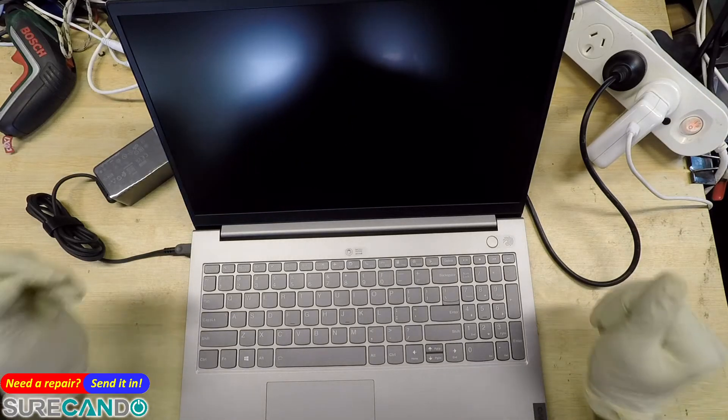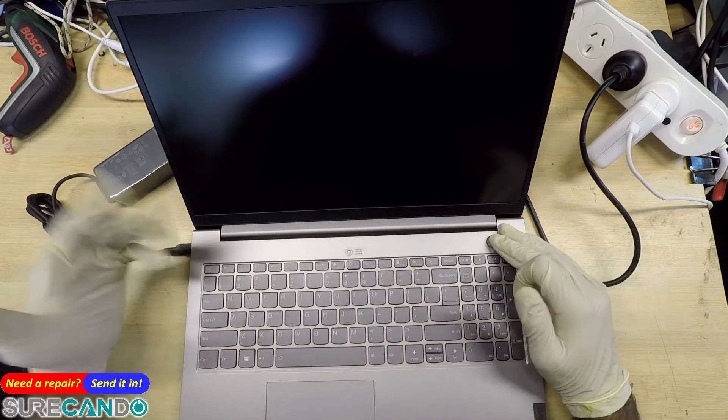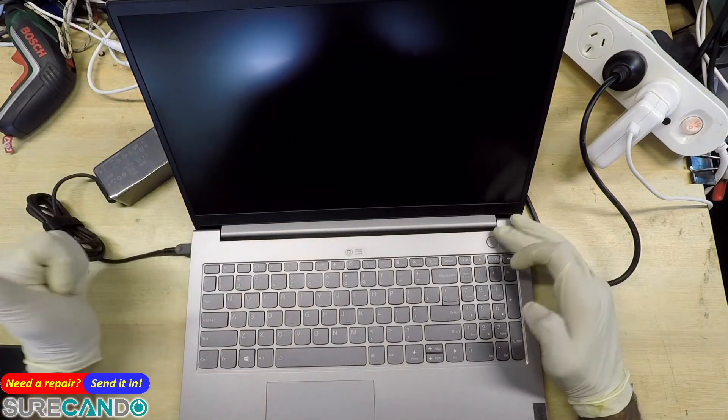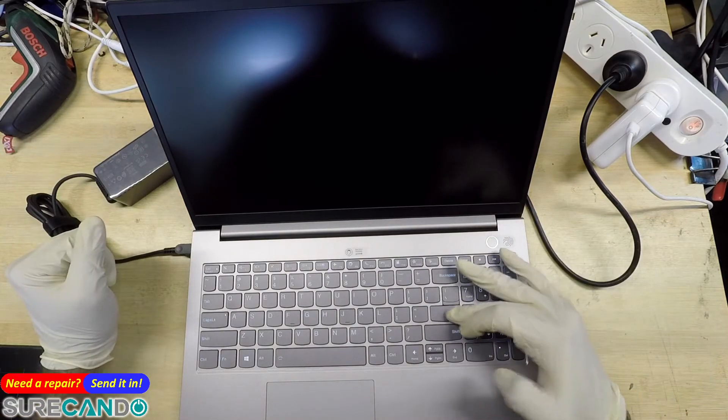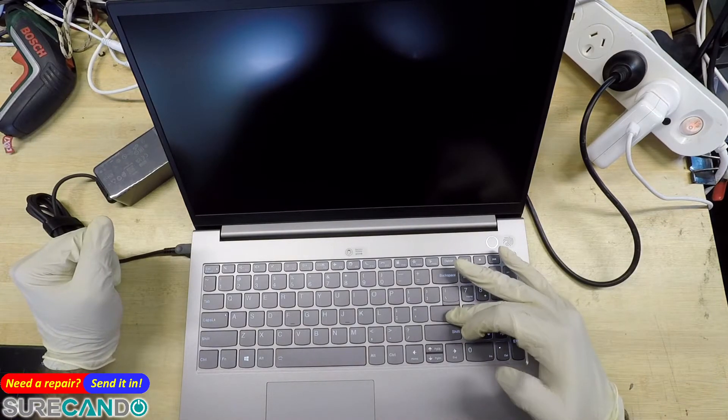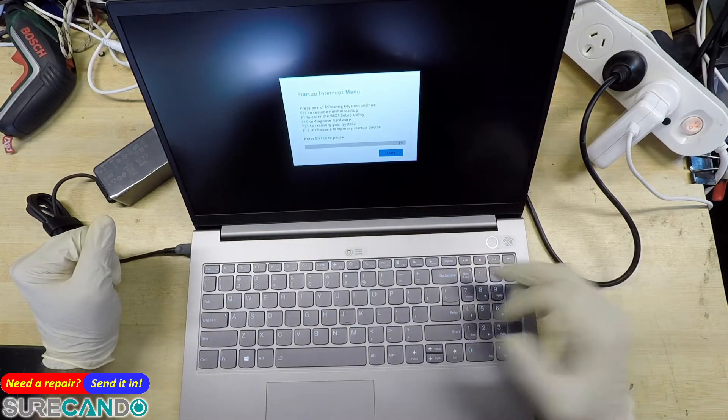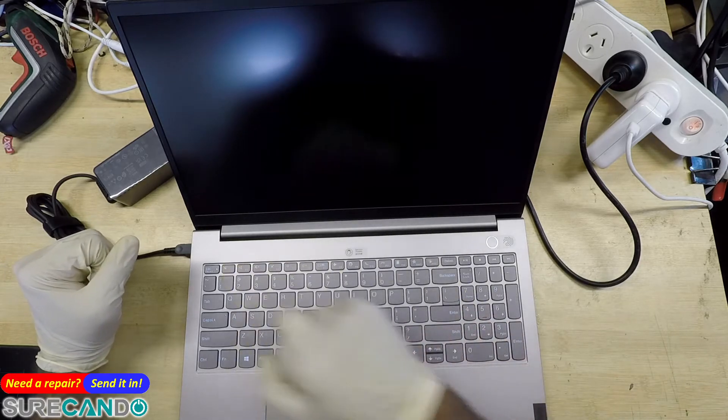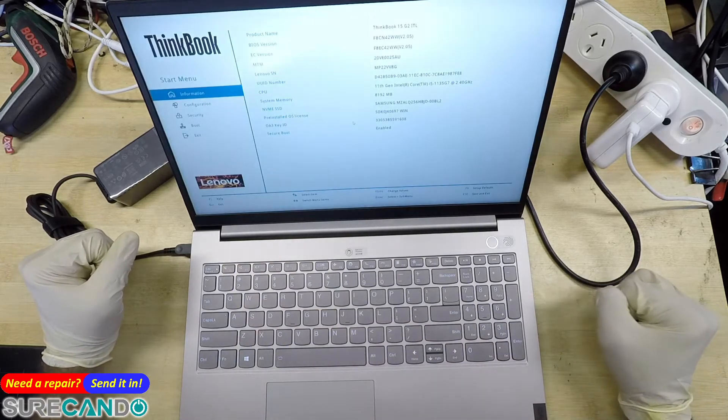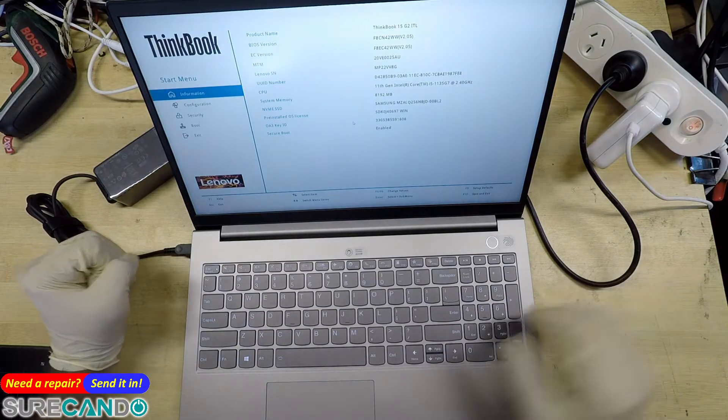I'll show you how to get into BIOS using two methods. First method: from a cold boot, turn it on, tap the Enter key a few times, and choose F1 to enter BIOS. There we go.